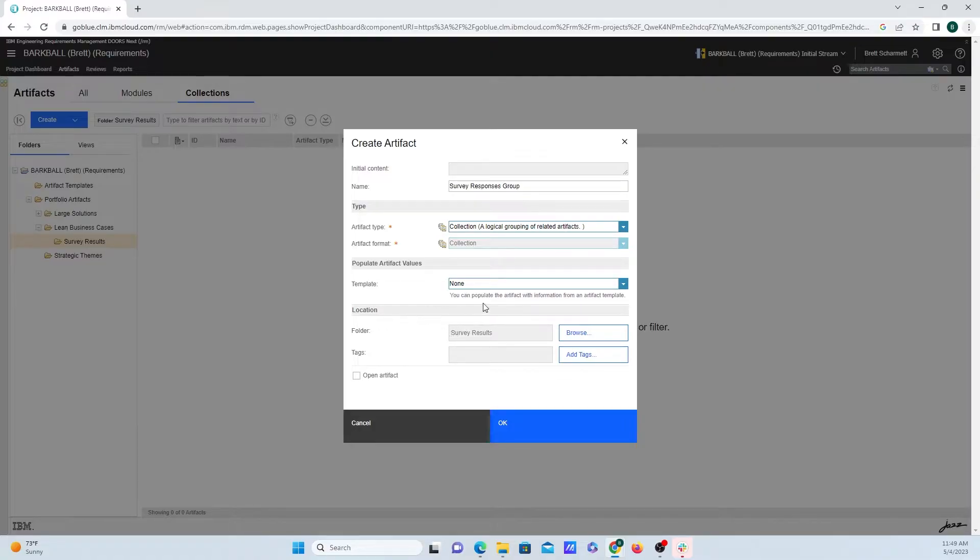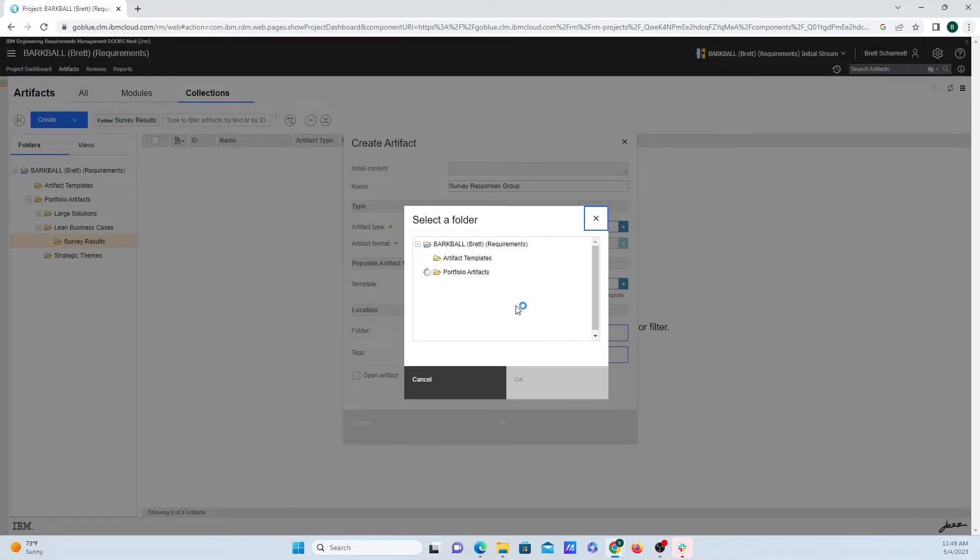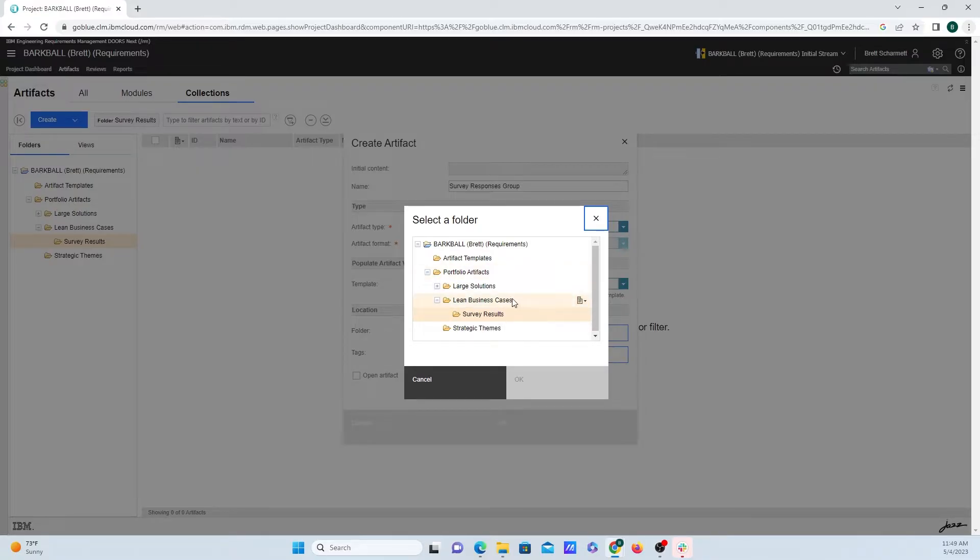Finally, we can select what folder we want it to live in. I want it to live in this survey results folder, but if we want to create something else, we can click on Browse, and we can create different folders from here.